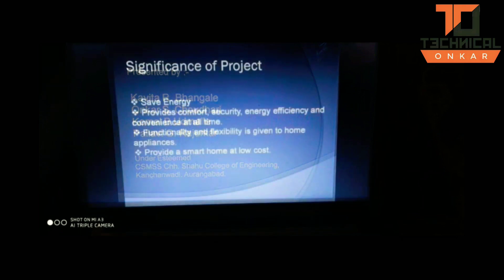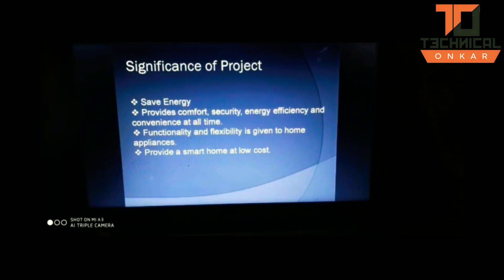As we all know, automation is booming recently. Everything is getting smart, and in our project we have tried to automate home appliances.